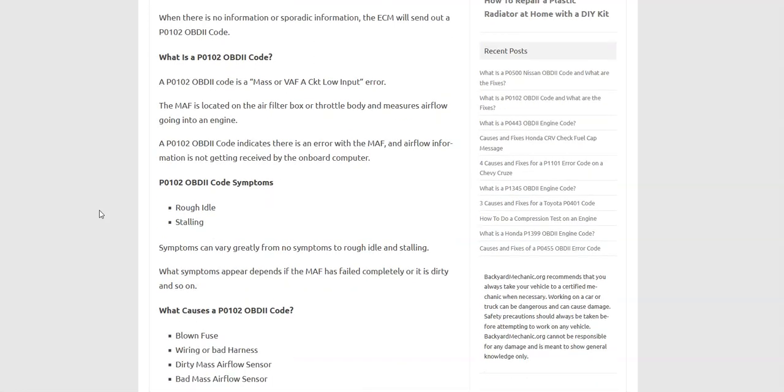So some symptoms where you might have a rough idle, you might have stalling. It could vary widely because it depends on how bad the sensor is malfunctioning. Sometimes they don't completely malfunction and so they'll partially work. And then sometimes they just completely go bad. So the symptoms can vary.